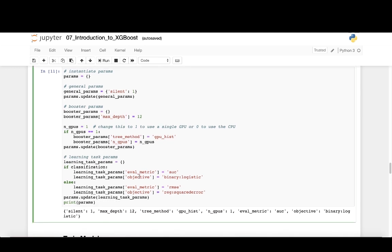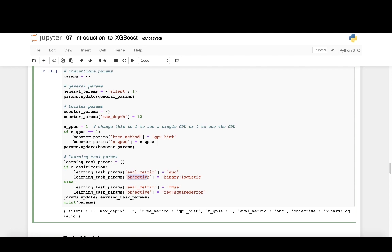Lastly, we can set parameters around how deep each tree should be, how to grow each tree, and the objective functions to be optimized. Since we're performing a classification task, we will specify that our eval metric parameter to be AUC, area under the curve, and that the objective function to be optimized should be the binary logistic function.